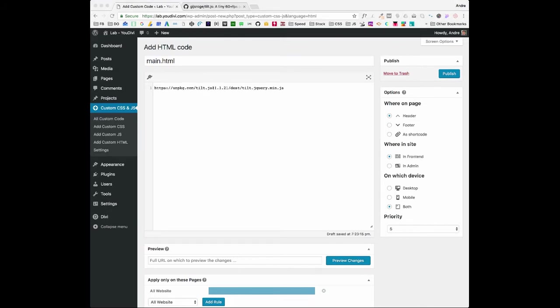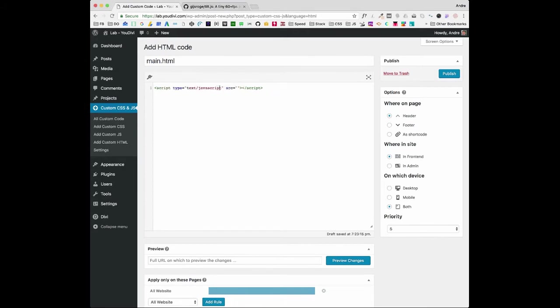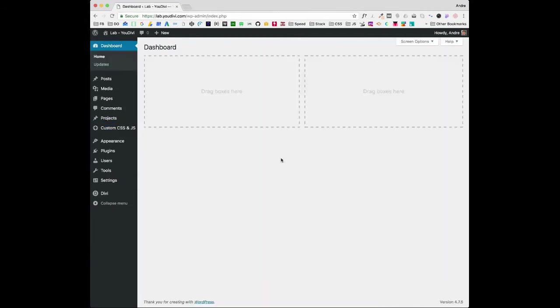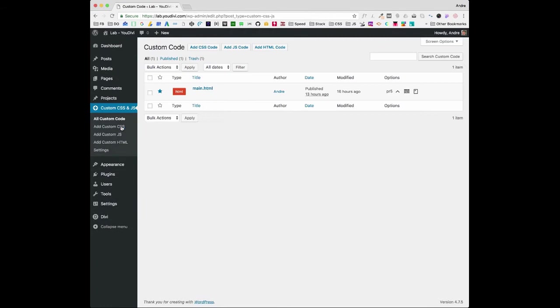Okay, let's add between script tags and hit publish. The Tilt.js plugin is already installed. Now you need to add some jQuery code to activate it.